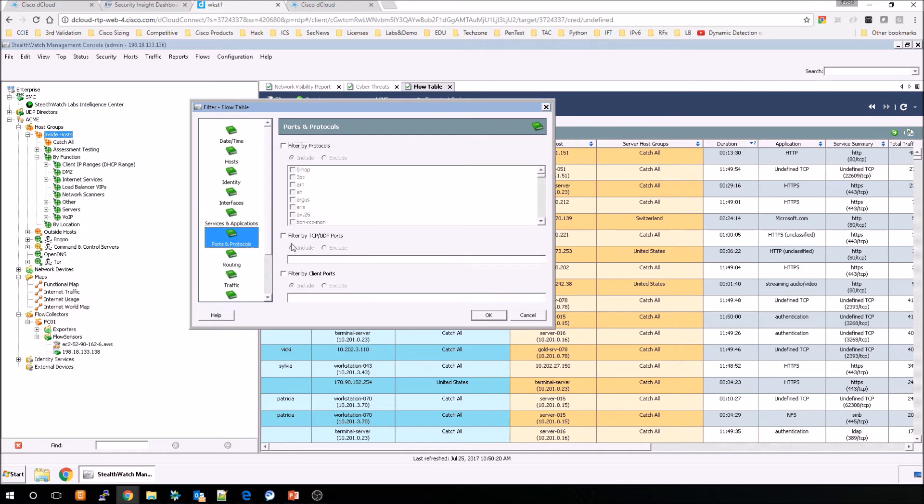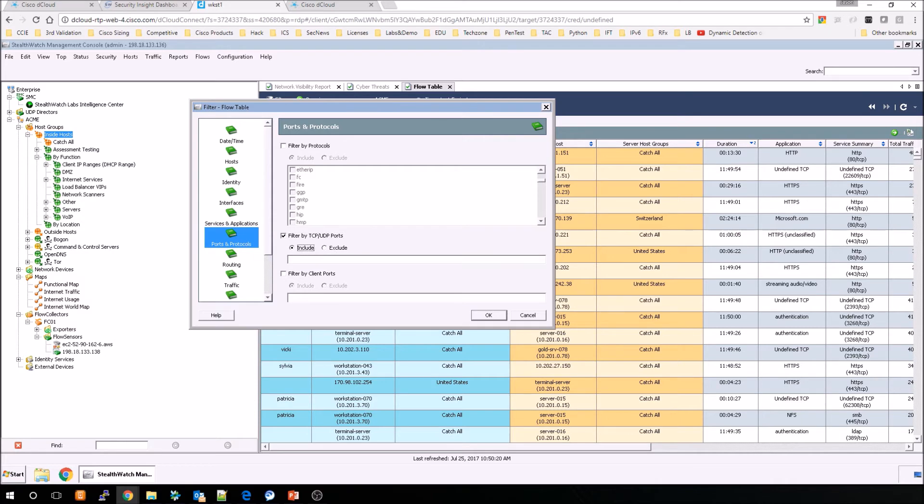Moving along, ports and protocols. So again, we can include or exclude. We can filter based on TCP and UDP ports, or we can filter based on client ports.